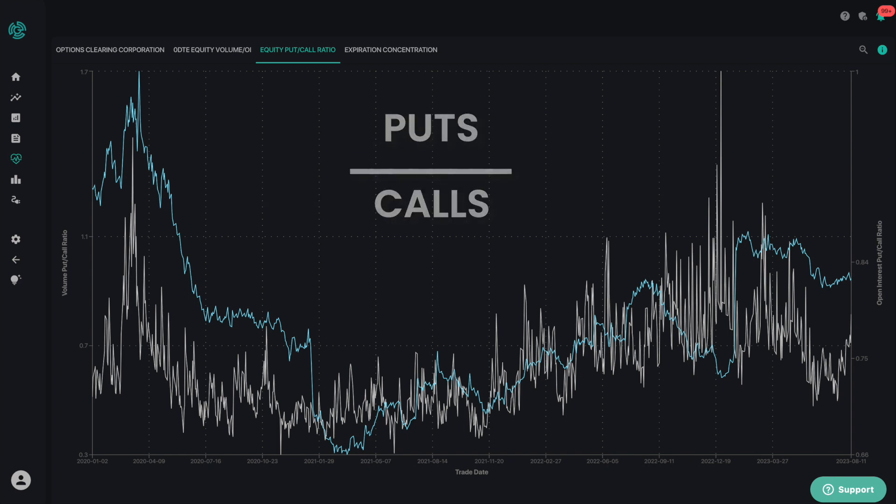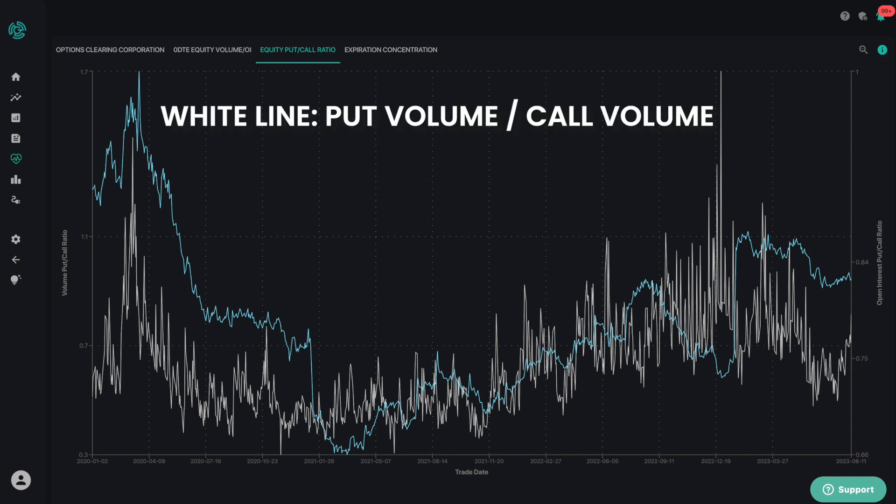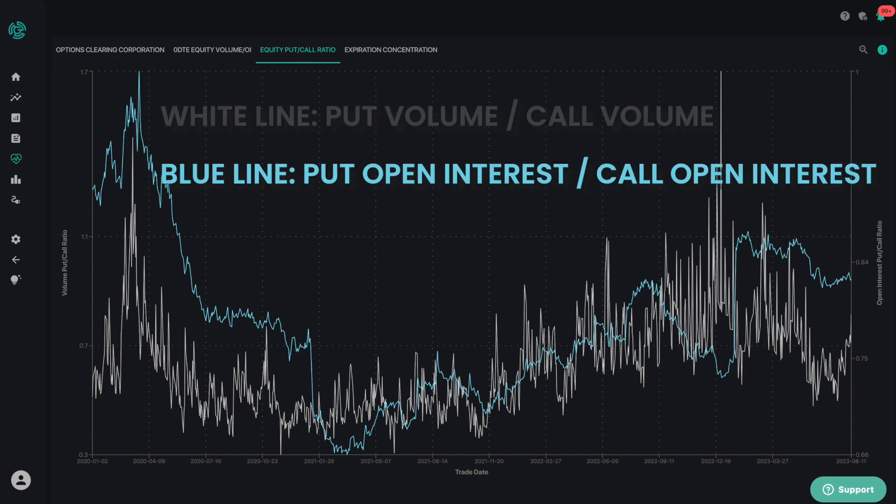The white line represents the put volume divided by the call volume. The blue line represents the put open interest divided by the call open interest across all equities.